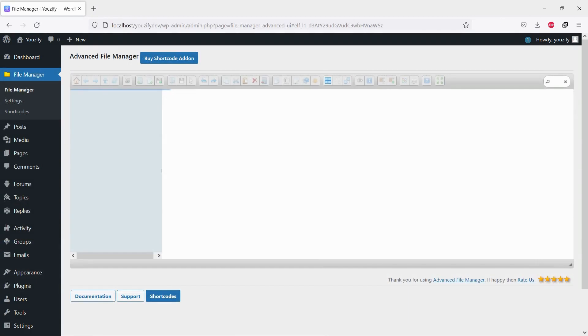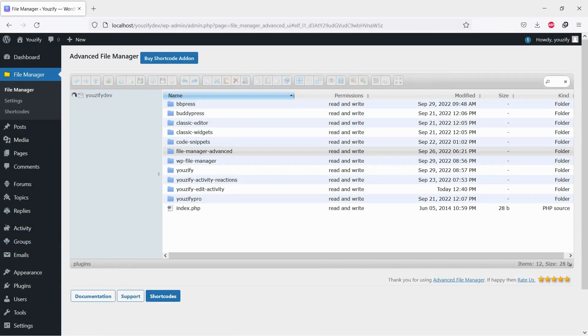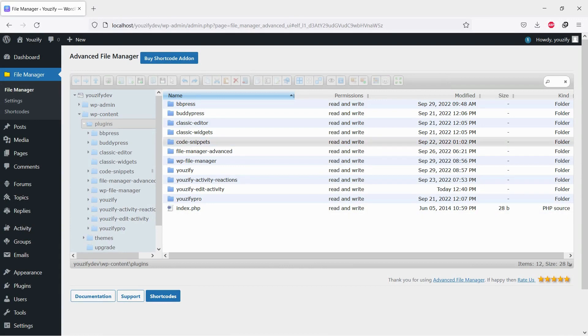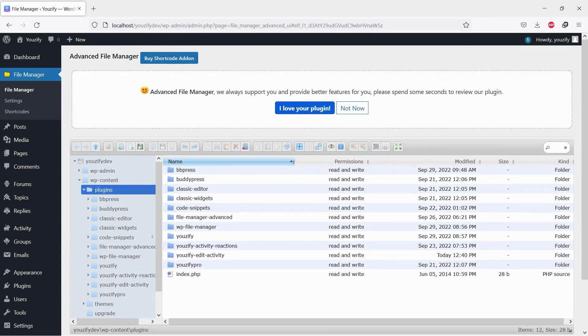Then, please go to your FTP or File Manager and go to folder WP Content, then folder Plugins.